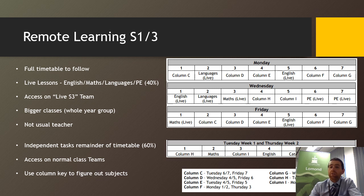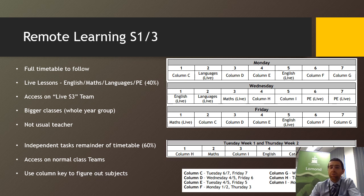So if you're looking here at Monday period 1, it says here I've got Column C, and you have to use this code down at the bottom to figure out what Column C is. So Tuesday period 6 and 7 and Friday 7, so that's the class that I had at those specific points when I was in school last.